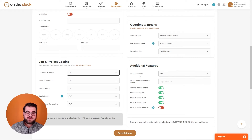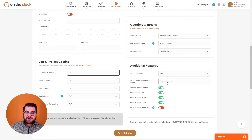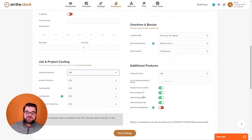Under additional features we have group punch mode — if you don't want them to use group punch mode you can turn that off. Do not allow punching in before a set time — for example, if you enter 8am, they will not be able to punch in before 8am. Require punch to confirm adds a pop-up asking 'are you sure you'd like to punch in?' We also have the option to allow employees to enter tip, bonus, commission, and mileage.